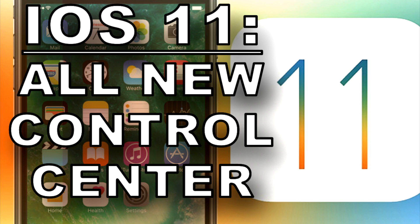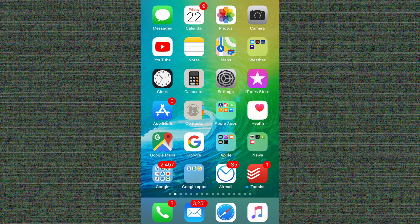Welcome back to Online Video Student. This time we're taking a look at another new feature in iOS 11, Control Center.